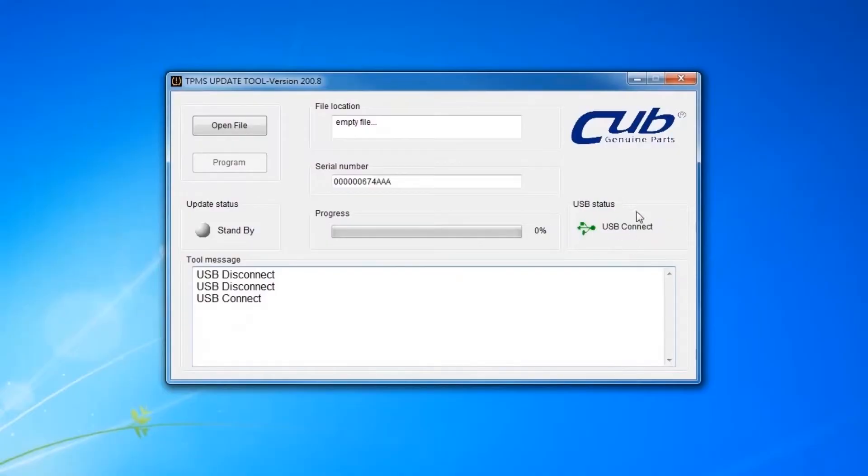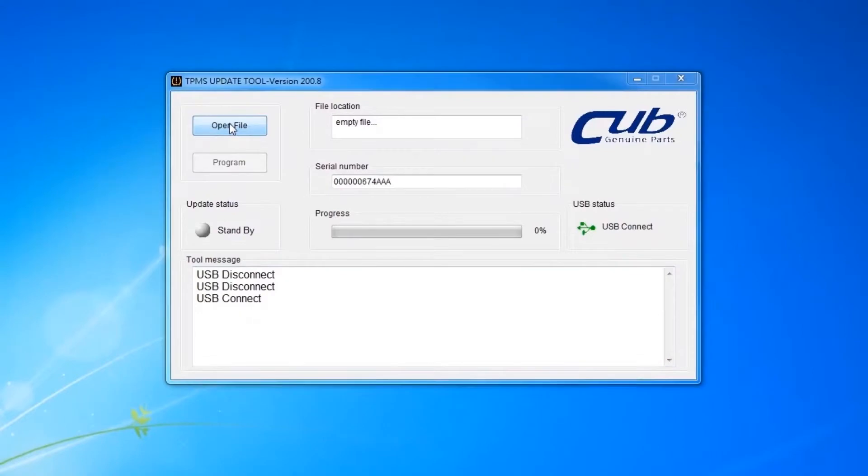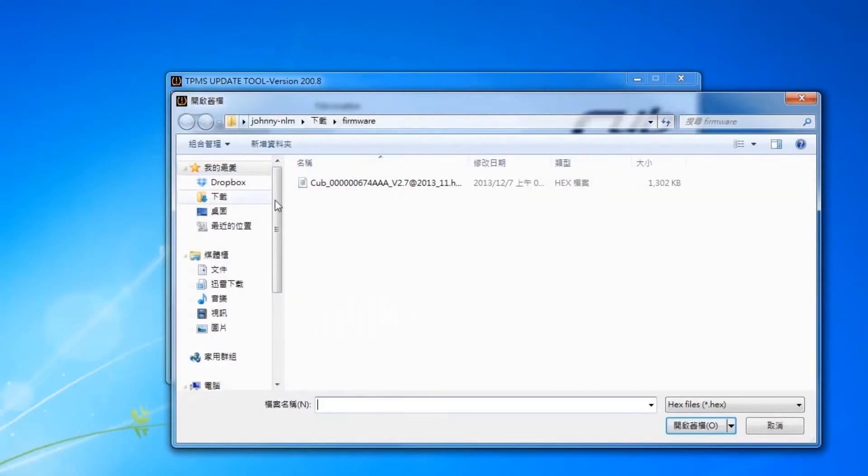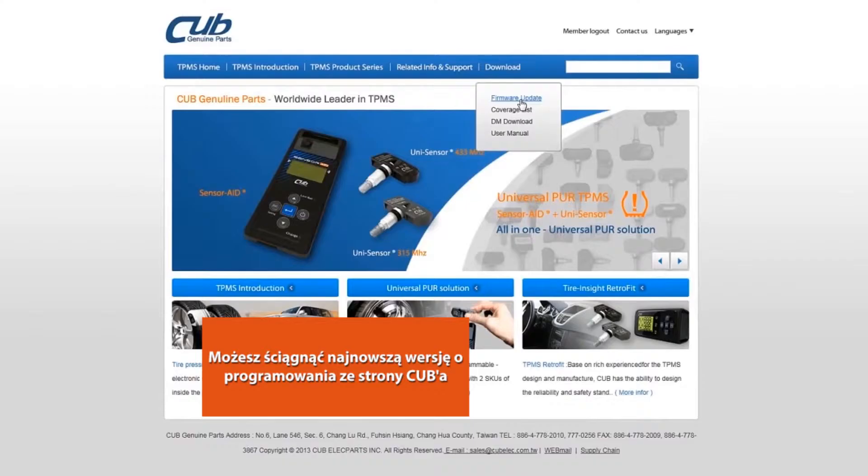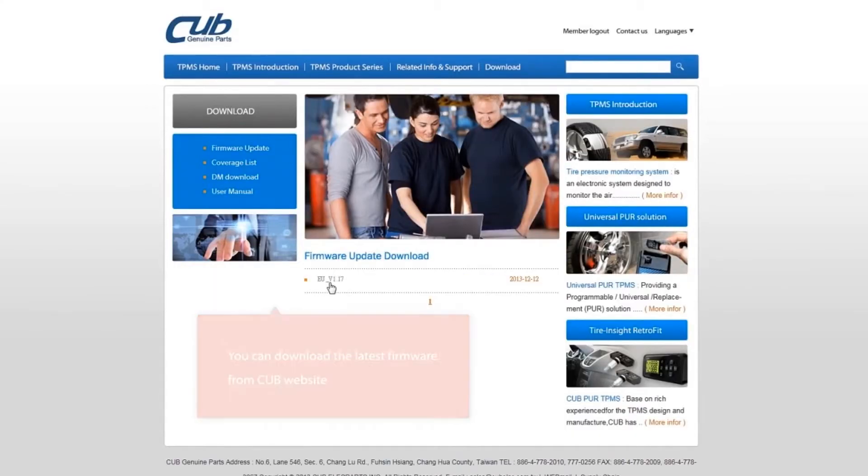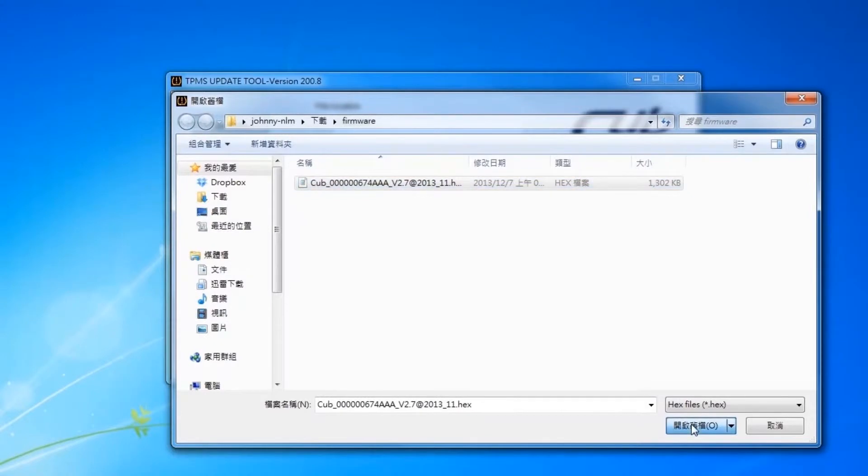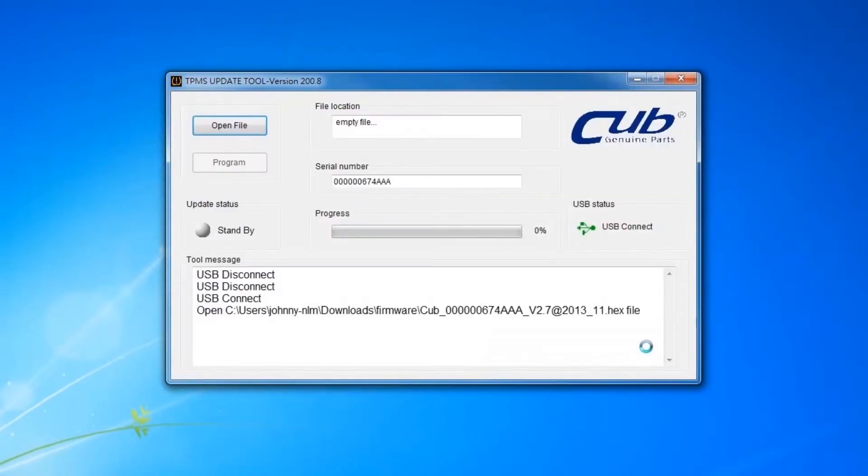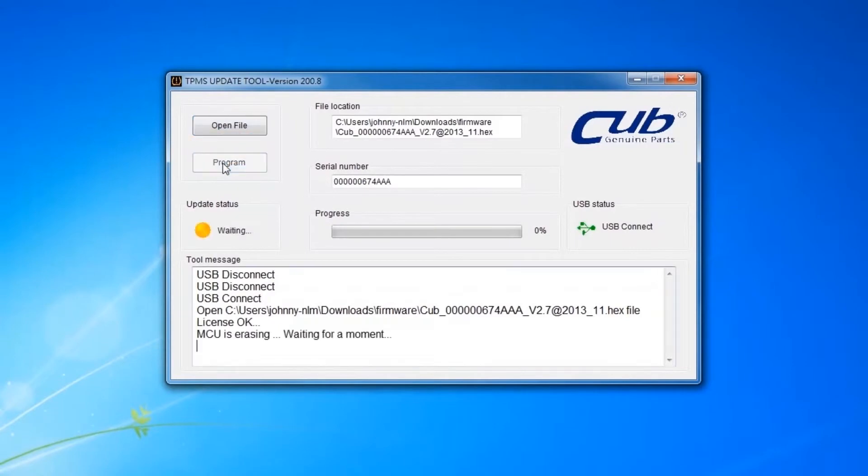When you see the USB is connected, click open file to select the newest update file you downloaded from the web or the newest CD you obtained. Click program after the file is selected to start the update process.